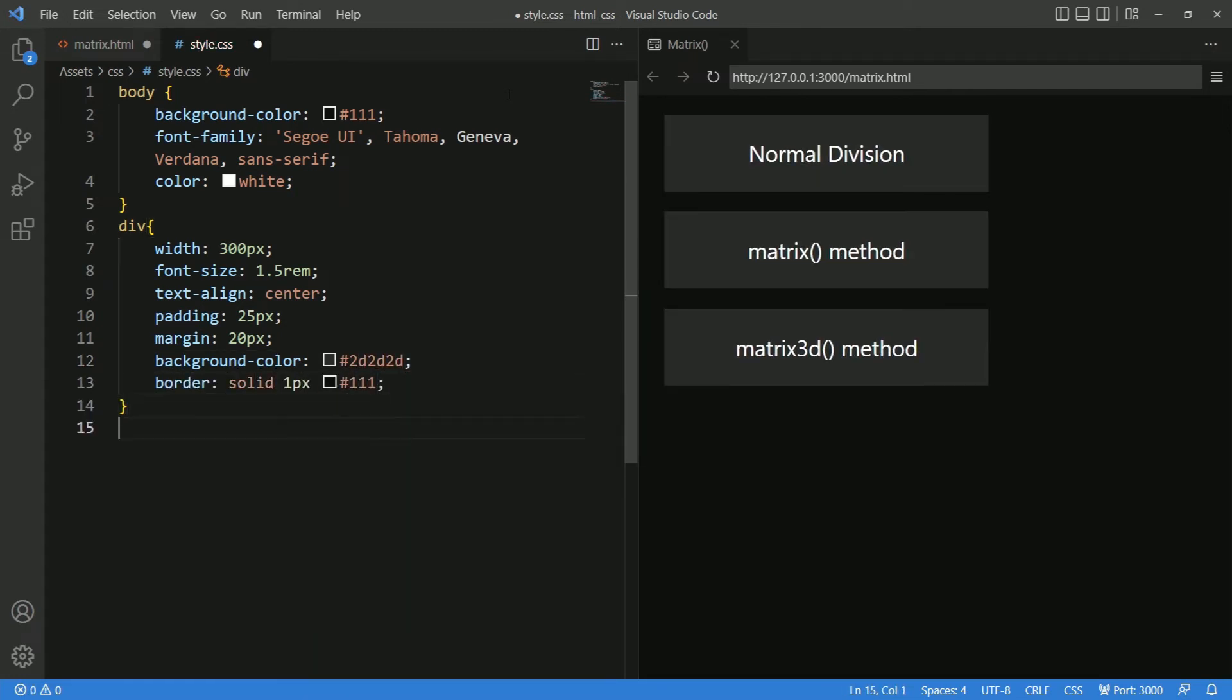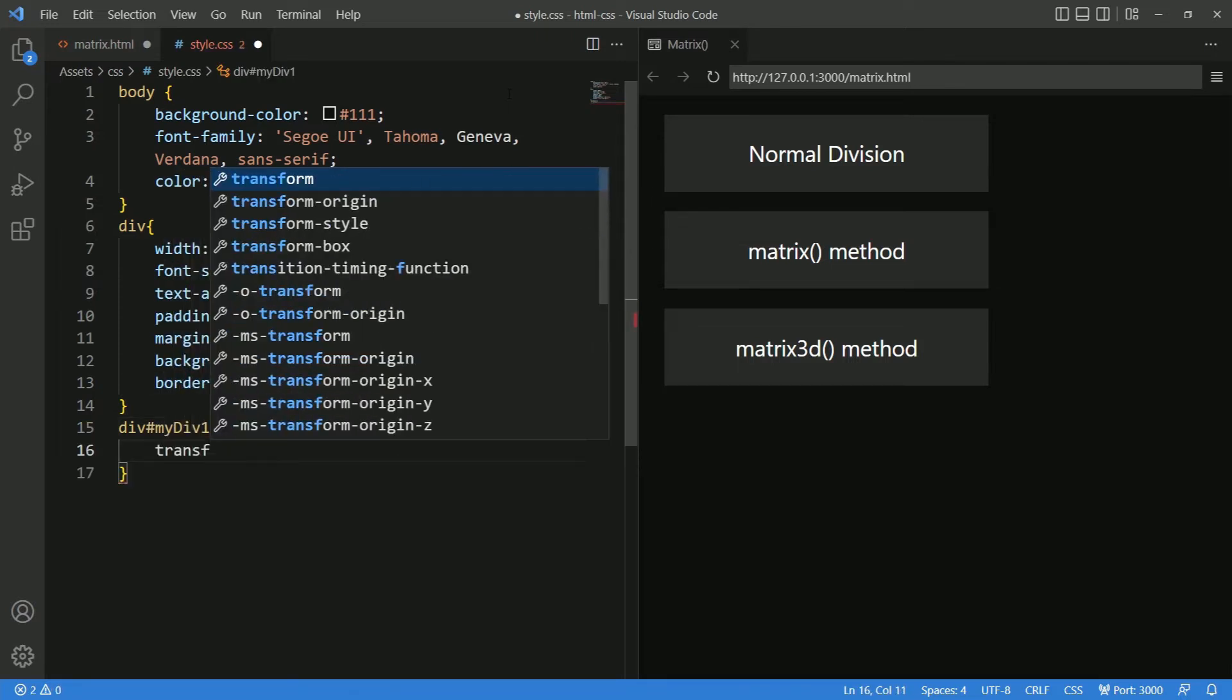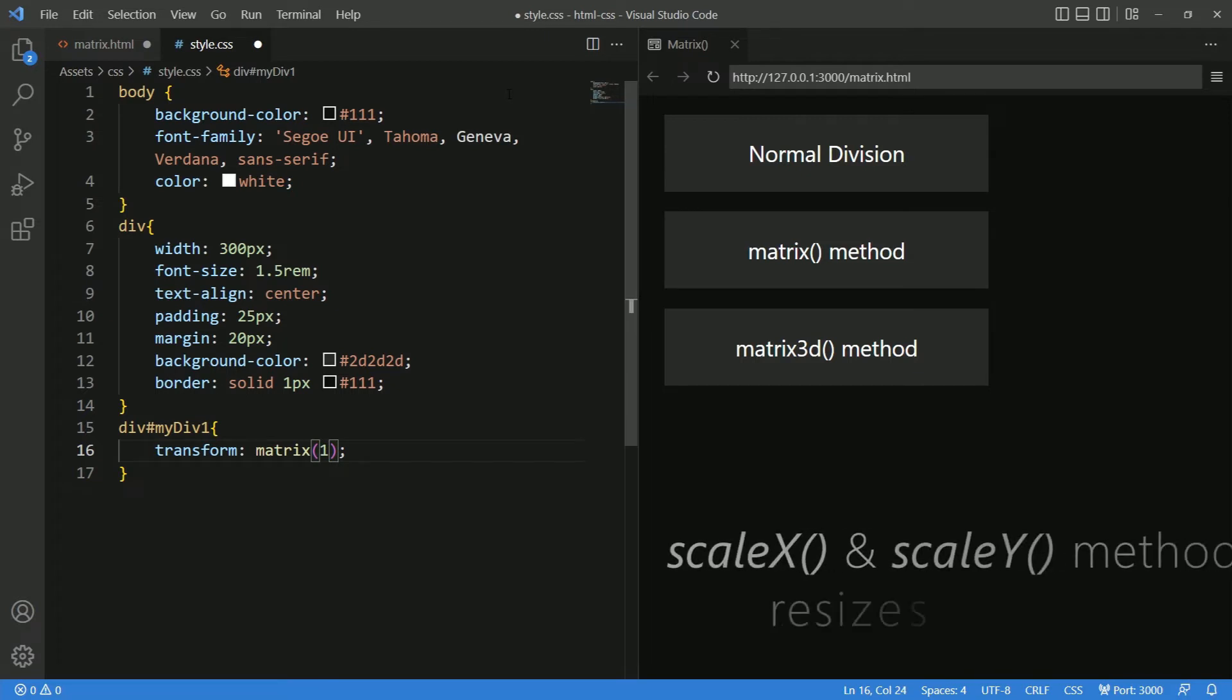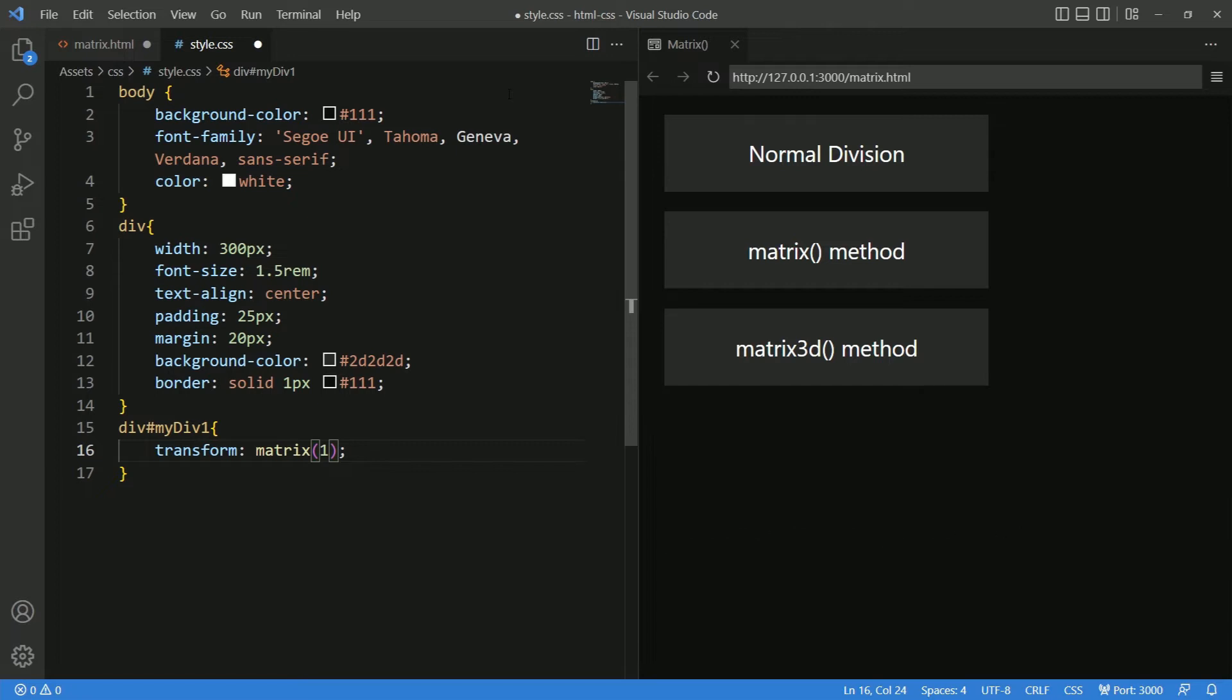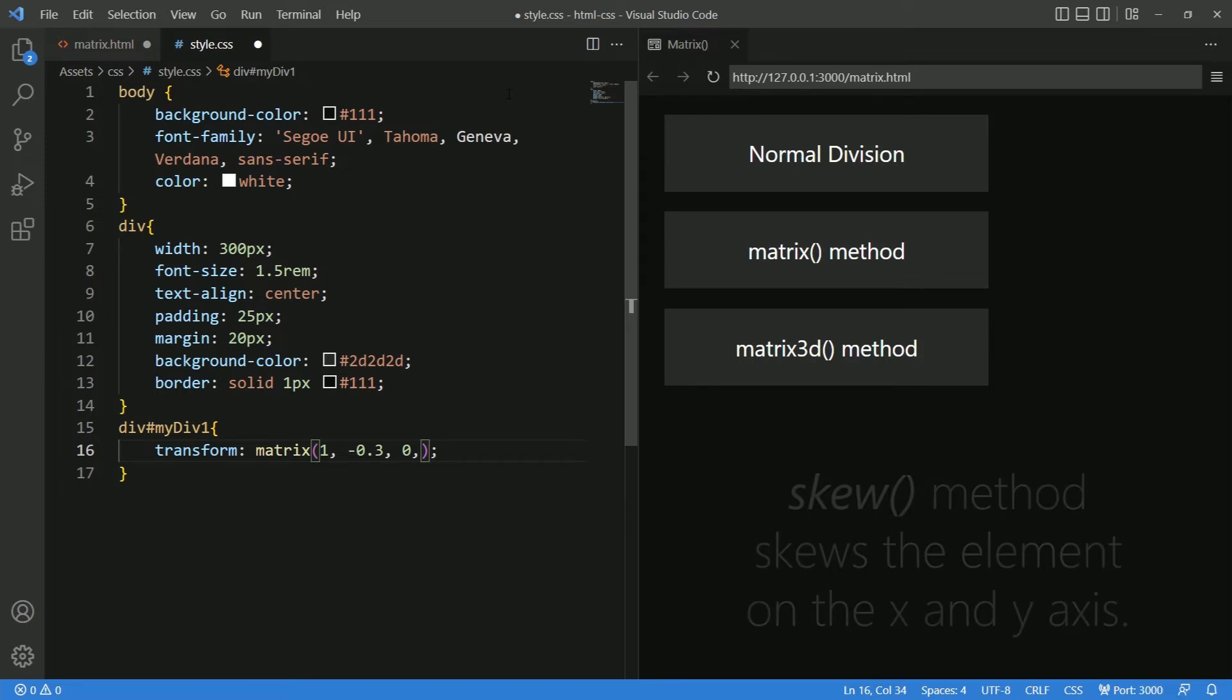I will apply the transform matrix on my div 1. I will give scale x as 1. If you remember, the scale method resizes the element. Next is skew y and skew x. I will give minus 0.3 and 0. Skew method skews the element. That is, it skews the element on the x and y-axis.